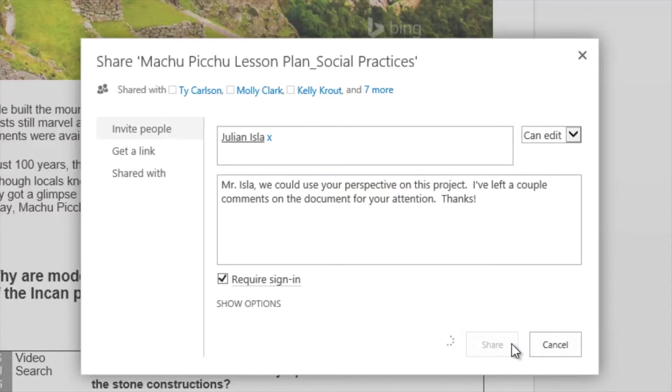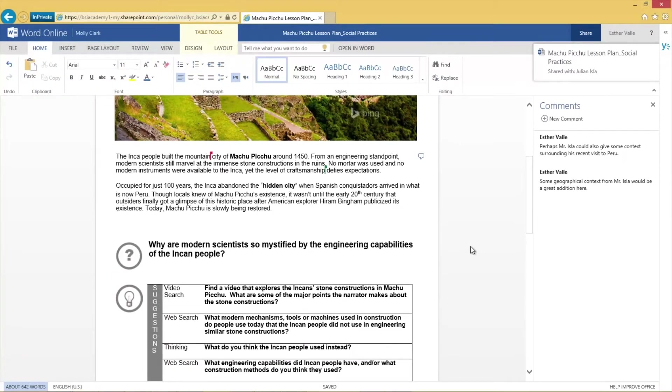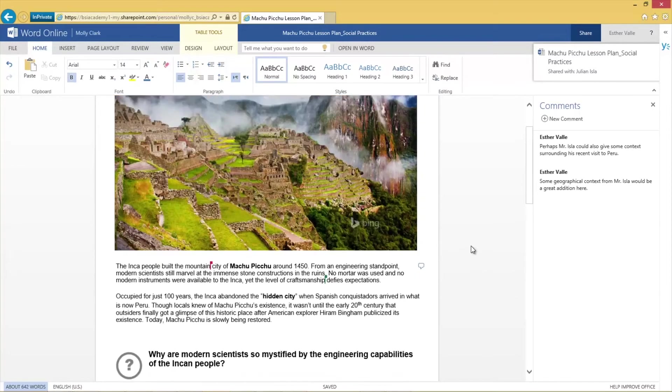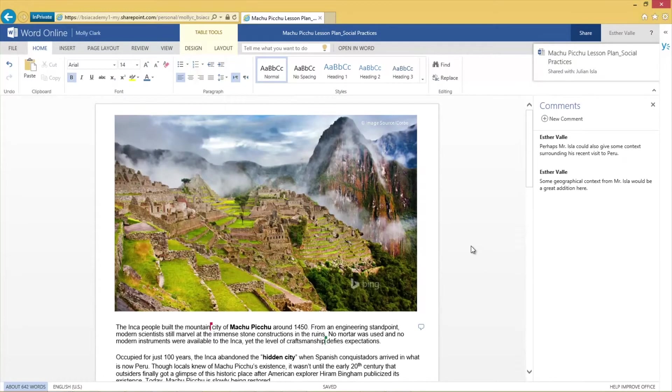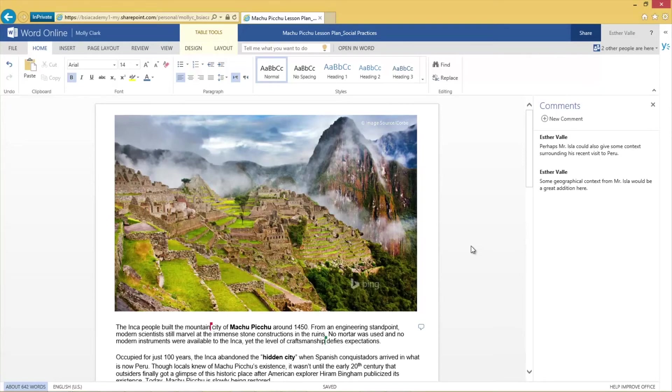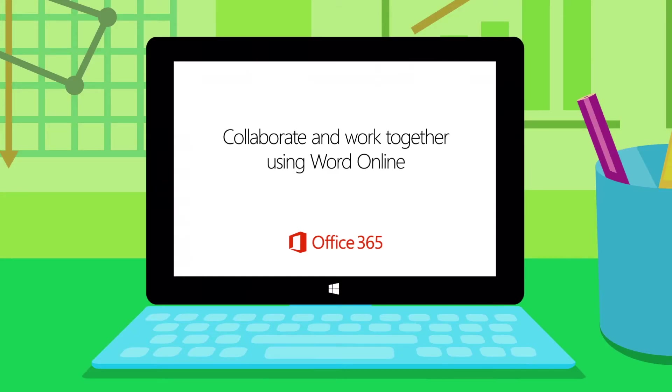He'll receive an email with my personal message and a link to this document. With Word Online, multiple students can work together on the same document simultaneously, and it allows me the flexibility to comment on and revise students' projects from wherever and on any device I choose.